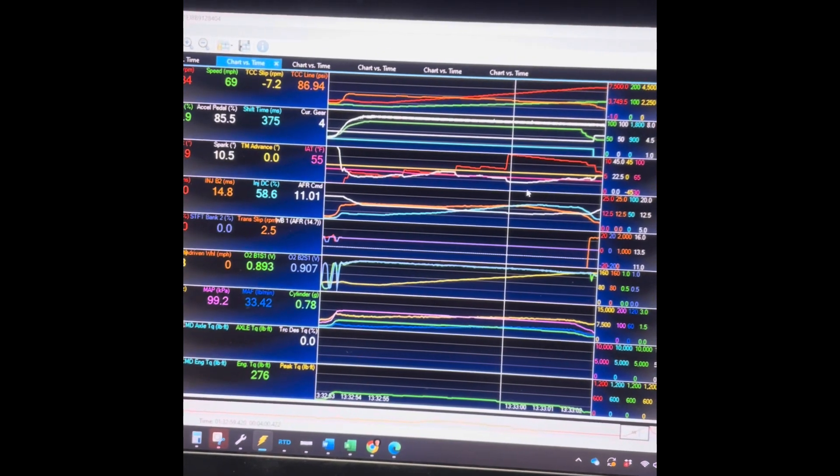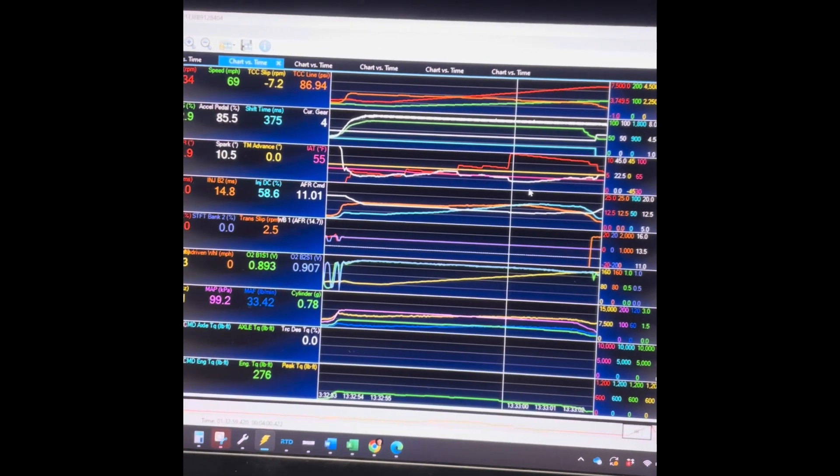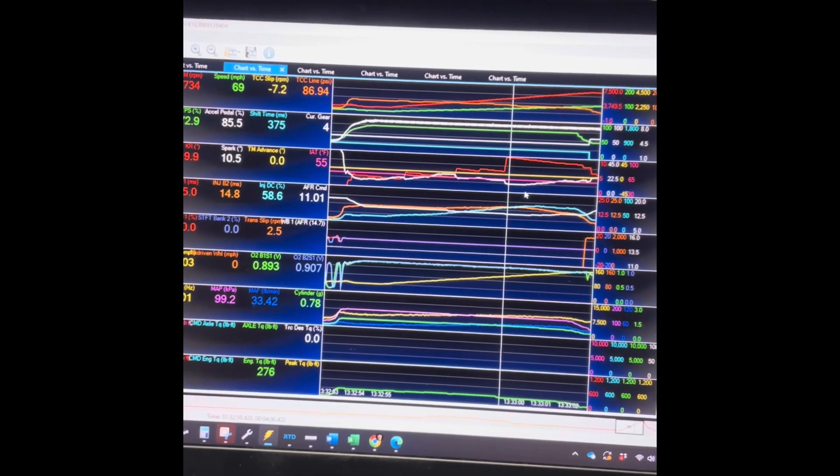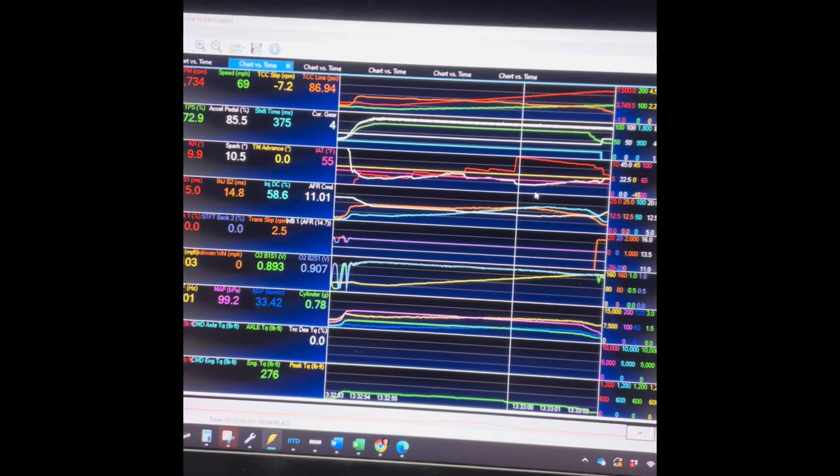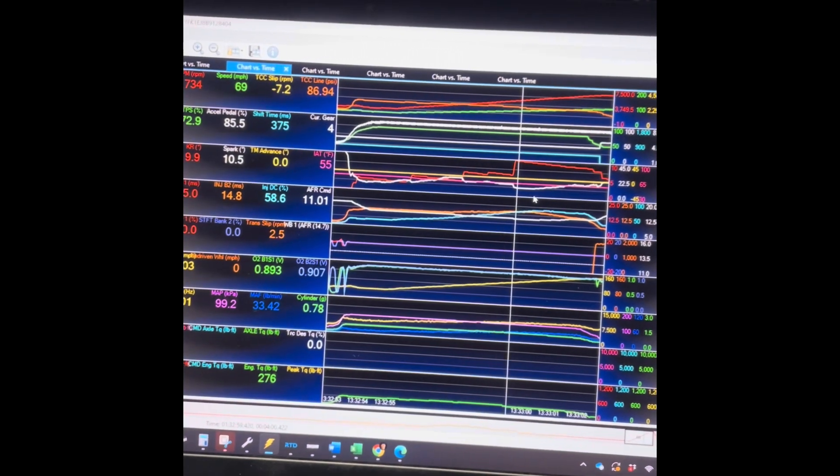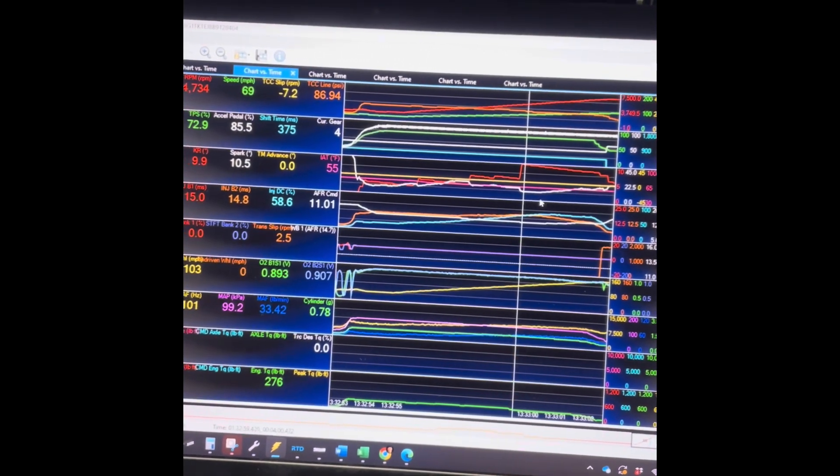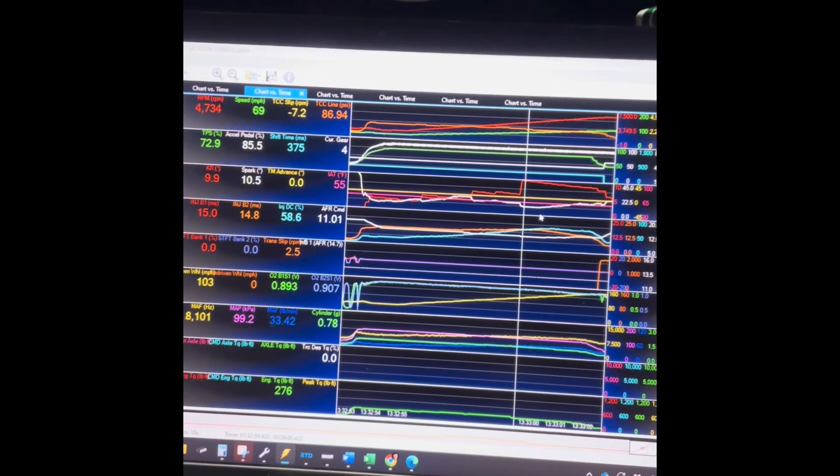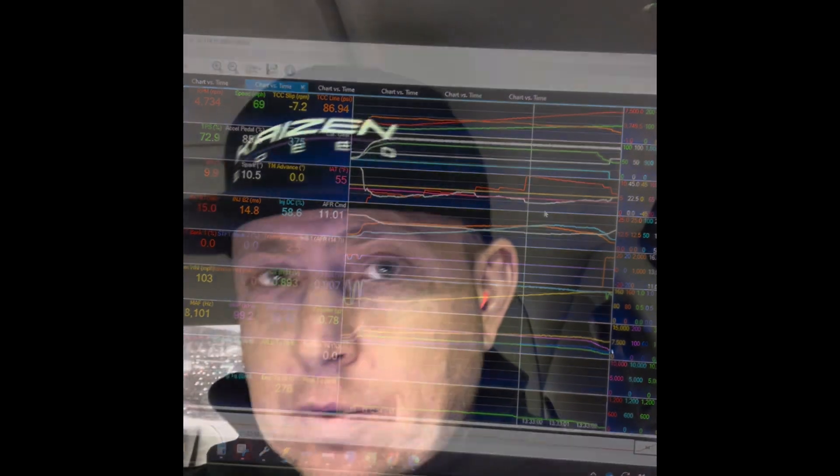Right now it made 332 horsepower on our Mainline Pro Hub 3000. I'll check back in a sec. So the car is tuned now.